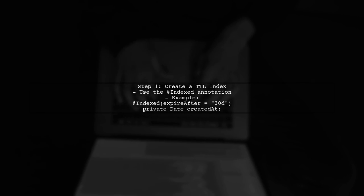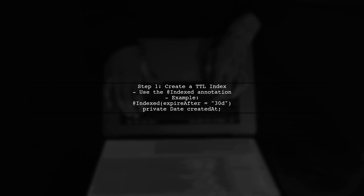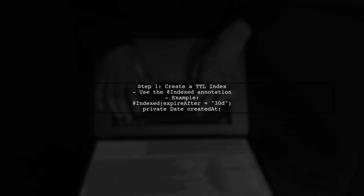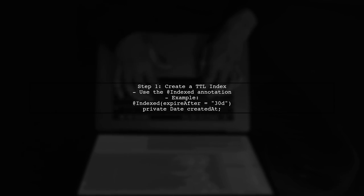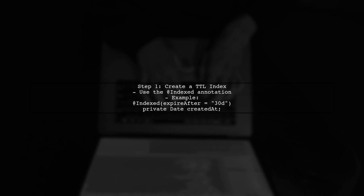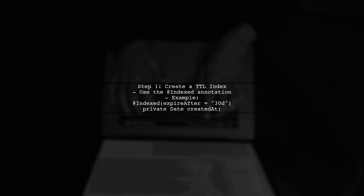Next, we need to create a TTL index on the field that will hold the expiration date. This is typically done in the MongoDB collection where your documents are stored.